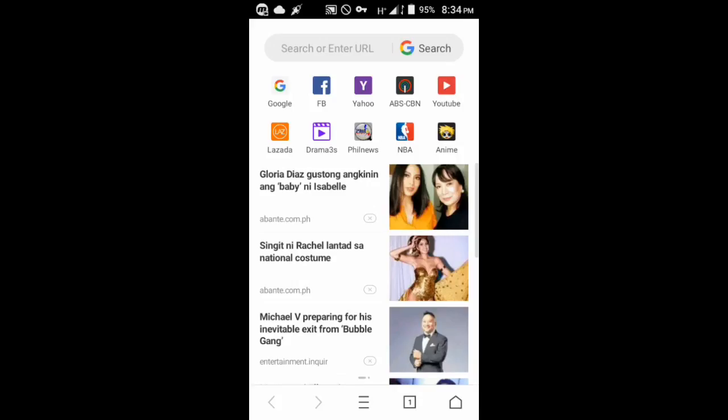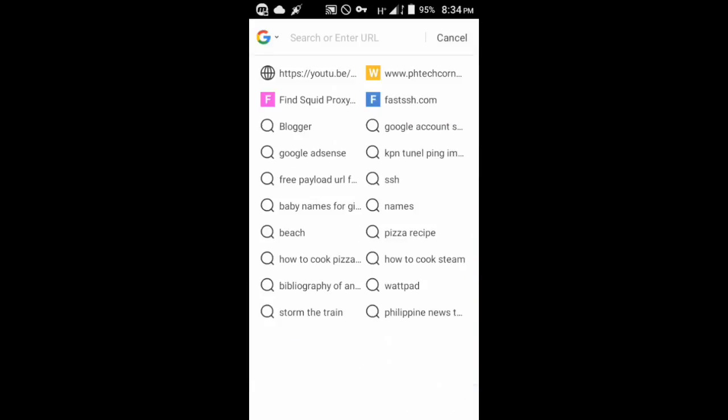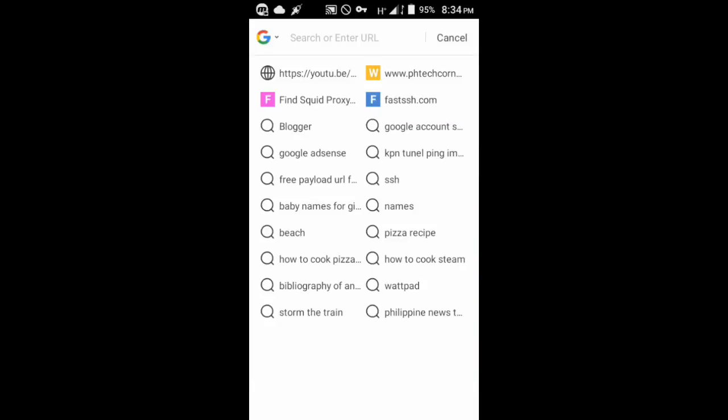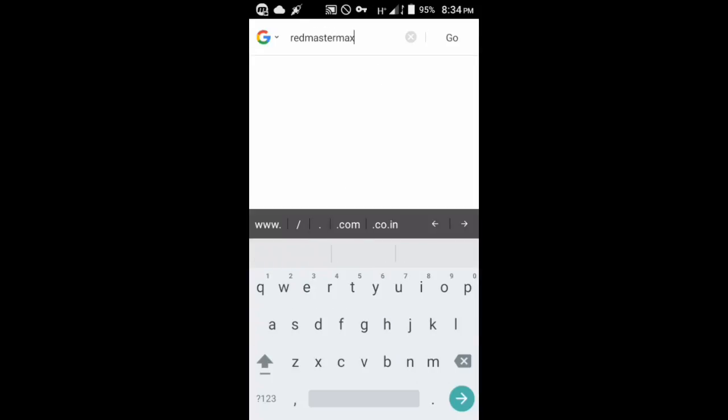If you're new, consider subscribing because I'm doing lots of tutorials like this every Mondays, Wednesdays, and Fridays. Without further ado, let's go ahead and go to that blog - redmastermax.blogspot.com.